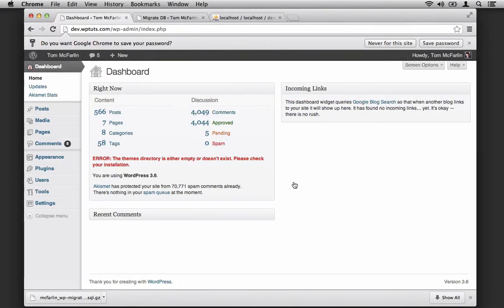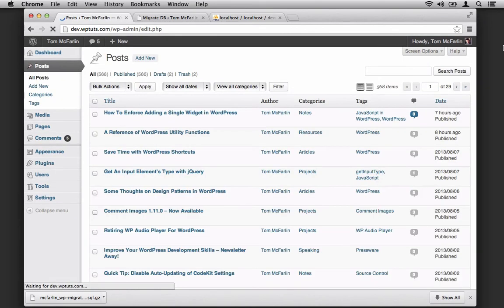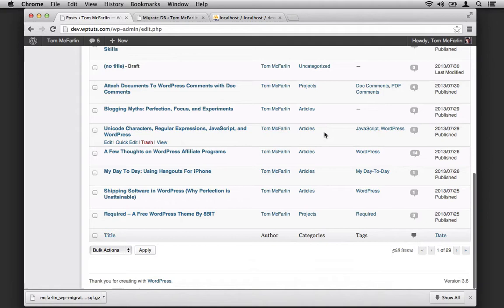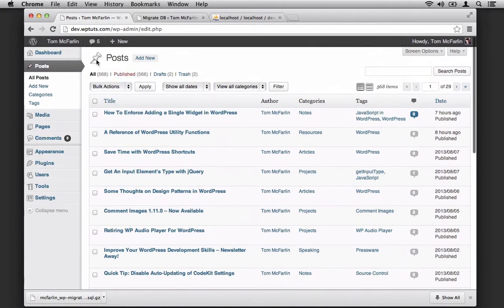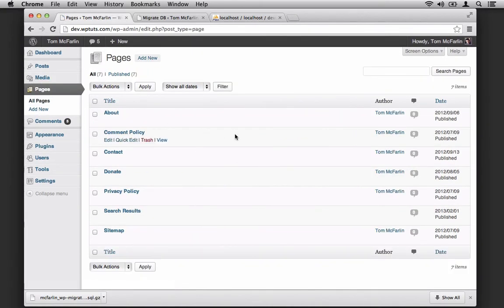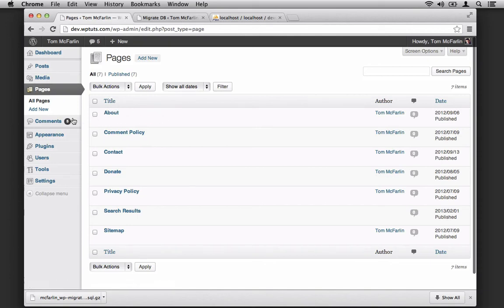Notice that the first thing I see is an error with a themes directory. This is because I'm using a different theme in production than I am in development. It really shouldn't matter because I am primarily concerned with the data, not the theme. If we take a look at the posts screen, we'll see that all of my posts are here. If we go to pages, it looks like all of my pages are here.